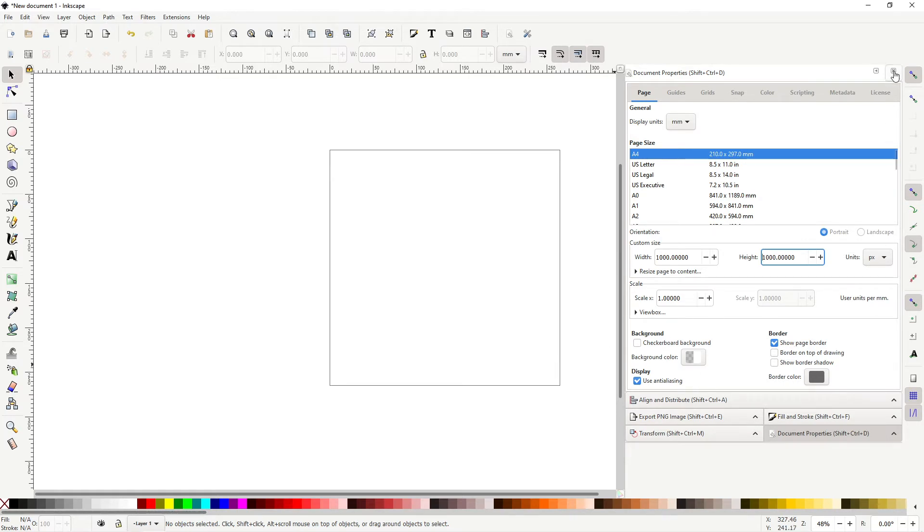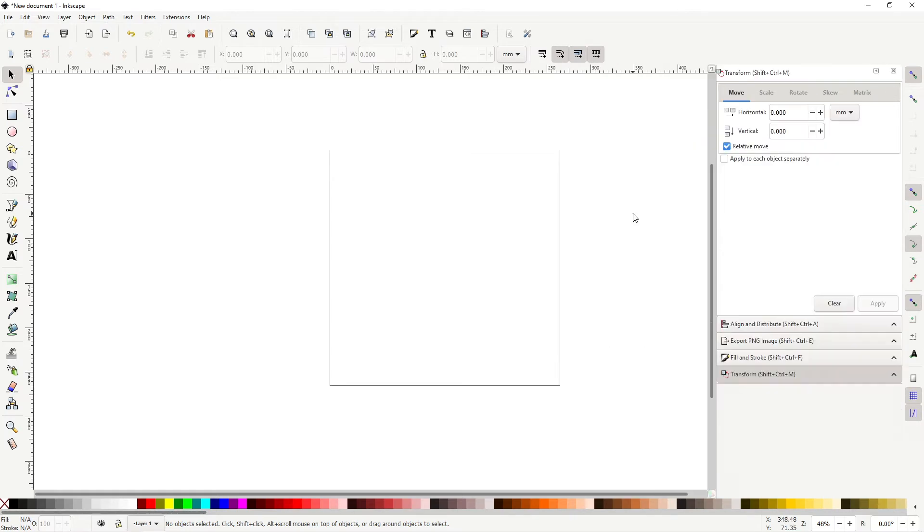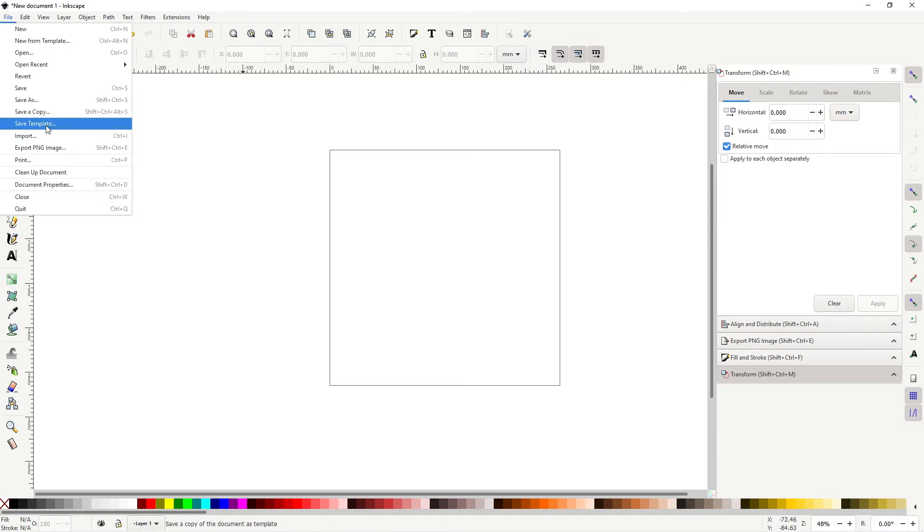Okay, let's close this up. Now you have set up the look of what your default template would look like. Now let's actually save this as your template. Go to file and go to save template.